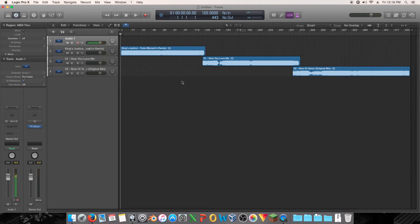Hey guys, my name is Manikin and welcome back to Mastering EDM with Logic Pro. Today's video is going to be a little bit different than I was initially planning, sorry about that.